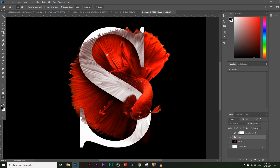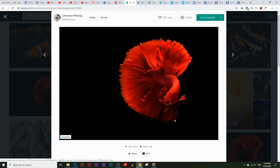In this video you're going to learn how to create the effect of a fish swimming around the letter S. At the beginning you'll learn some basic techniques of masking and cropping, and towards the end you'll learn some advanced techniques to create see-through effects on the letters and some shadows. Let's get started.